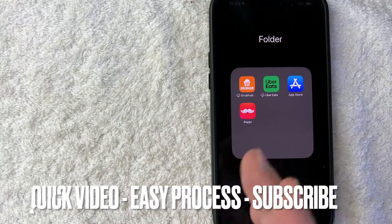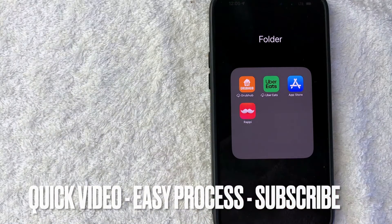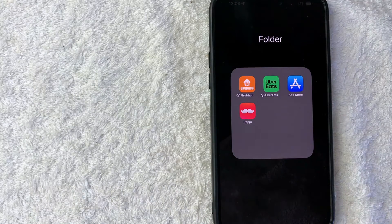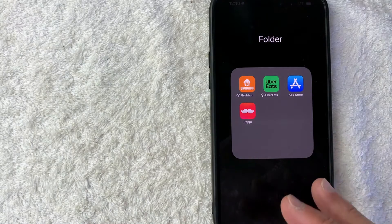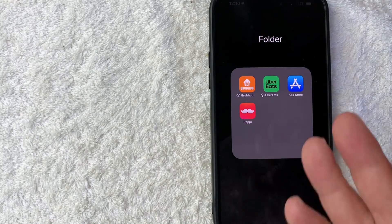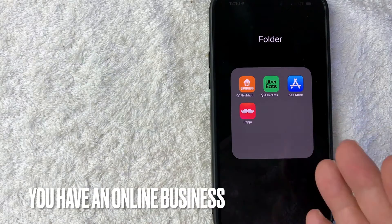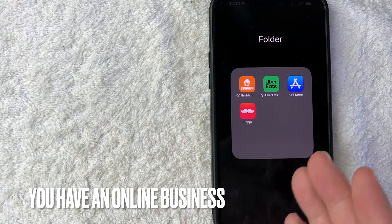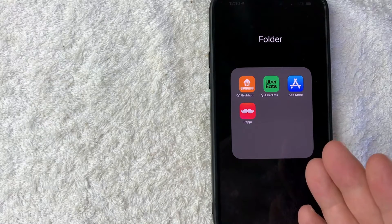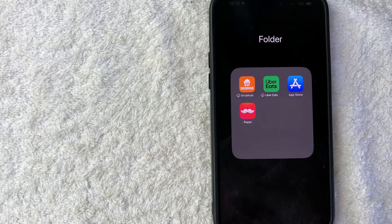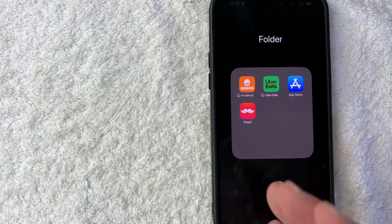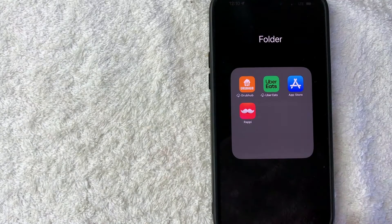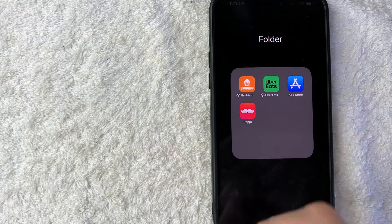First off guys, real quick video, not too many steps involved. So be sure to stick around to the end of the video, but why would you want to get a refund from Apple anyways? Well, that's pretty easy. If you run an online business, you know that sometimes you need a lot of different productivity apps to continue on with your business, but some of them just don't work out. So you want to get a refund from Apple, whatever the case is, it's a pretty easy process.